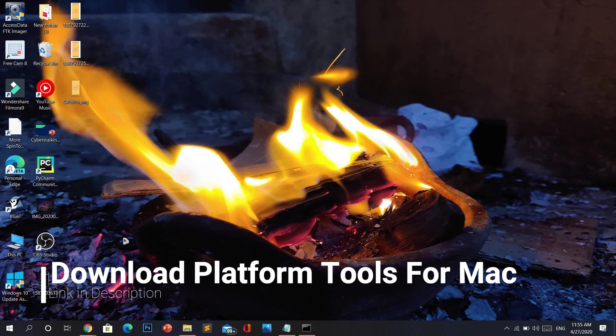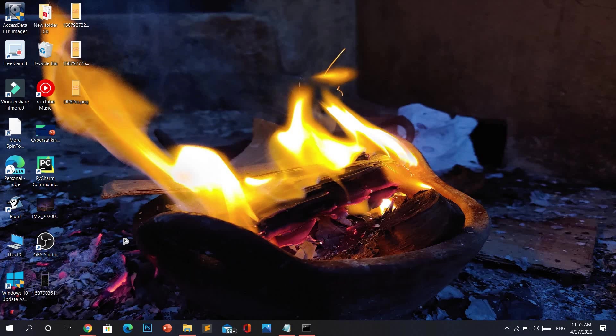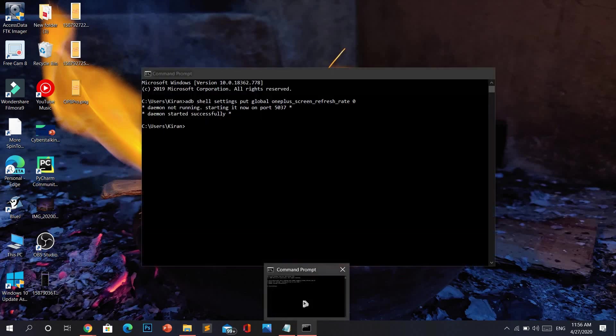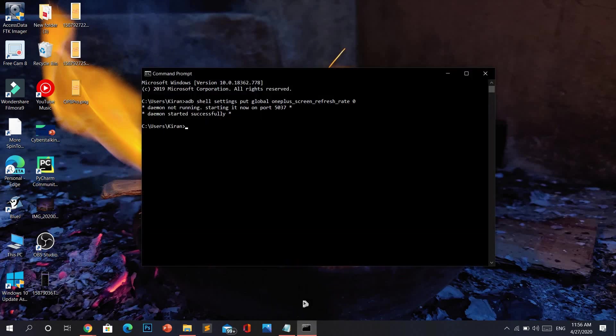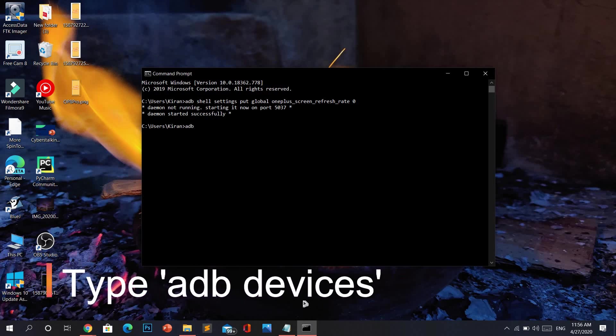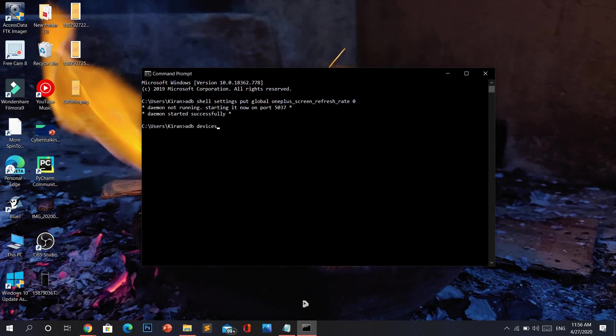Once you open command prompt, type 'adb space devices' and click enter. If you see 'list of devices attached' followed by a string with random numbers and digits followed by the word 'device', that means your device has been connected successfully.